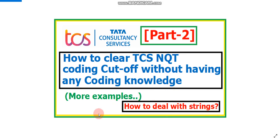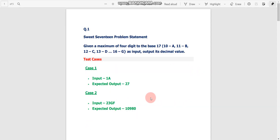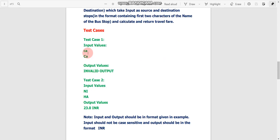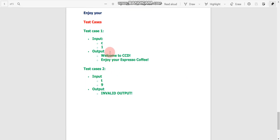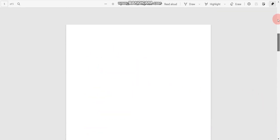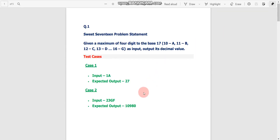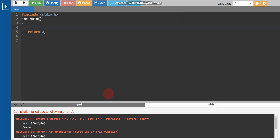In this video we will deal with strings and discuss three questions. The first question has input '1a' — a string. The second question also has string input but with two inputs. The third question has two inputs: one string and one integer. Let's go to our compiler.